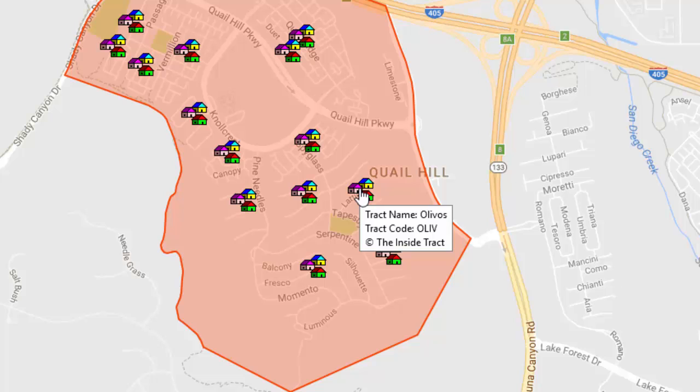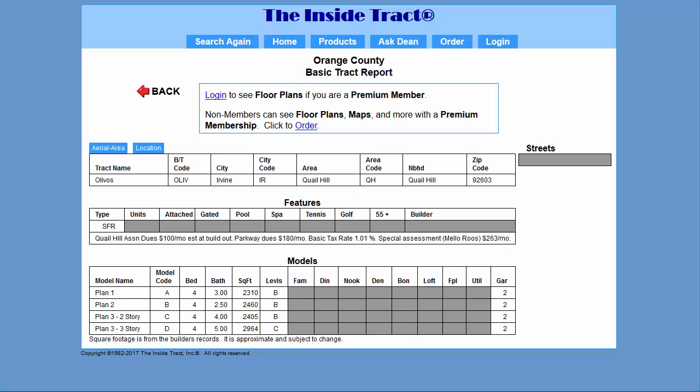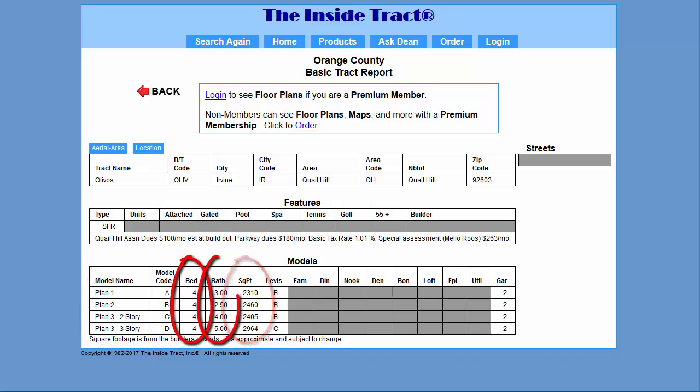It gets even better. You can click on that pin and we will tell you what models are in there, what the square footage is, how many bedrooms, bathrooms, and more.